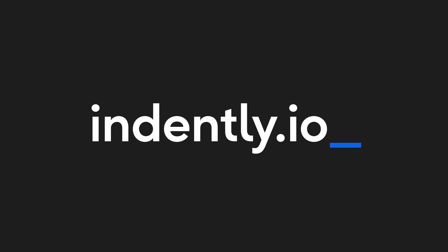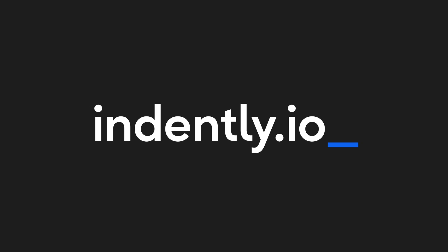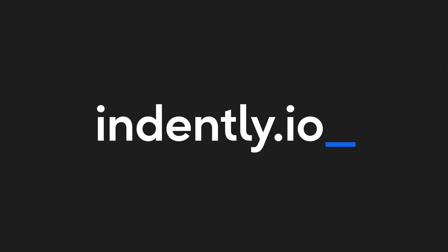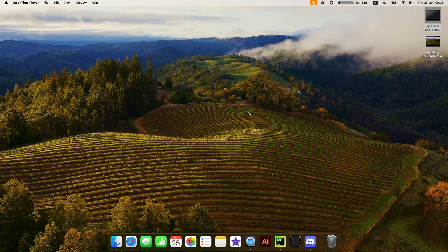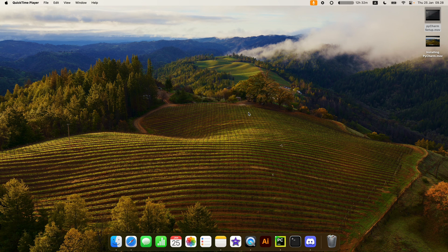This video was brought to you by Indently.io, learning Python made simple. In this video, I'm going to be showing you how you can install Python so that you can use it with your code editors later on when you start learning how to program.